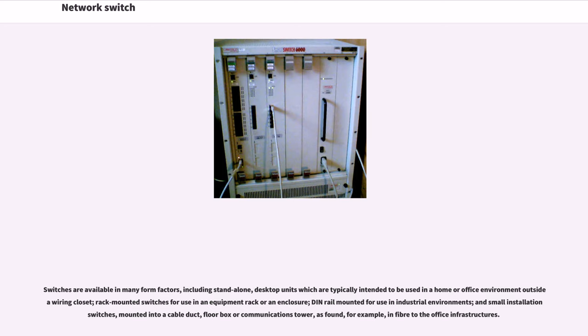DIN rail-mounted for use in industrial environments, and small installation switches mounted into a cable duct, floor box or communications tower, as found, for example, in fiber-to-the-office infrastructures.